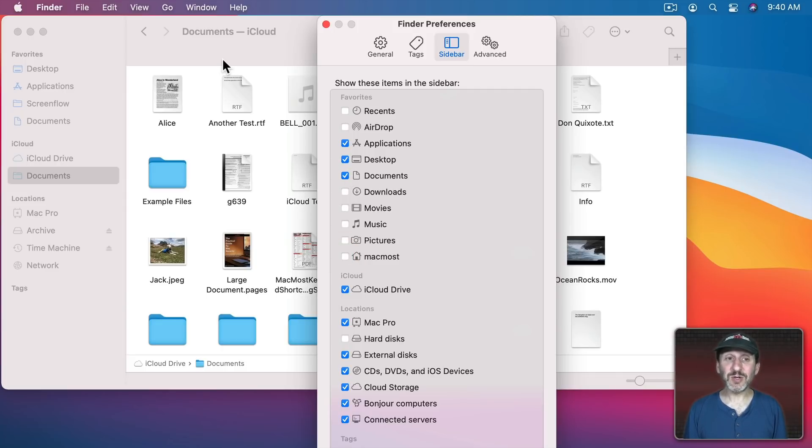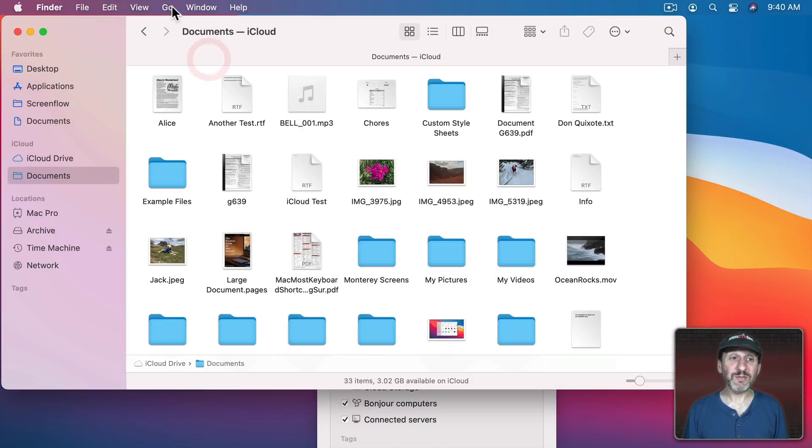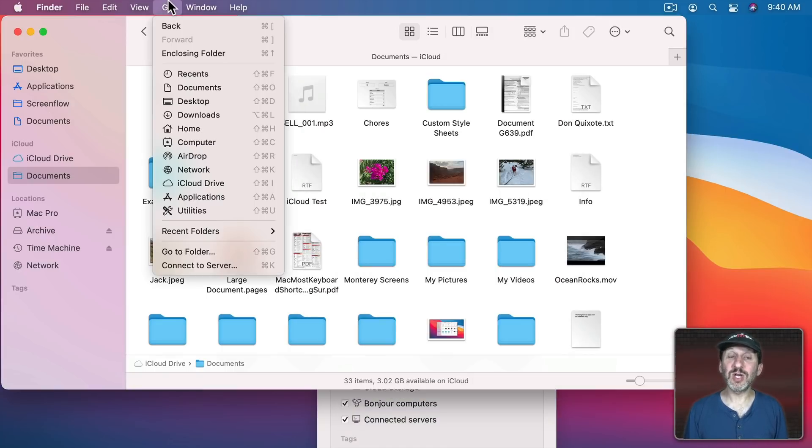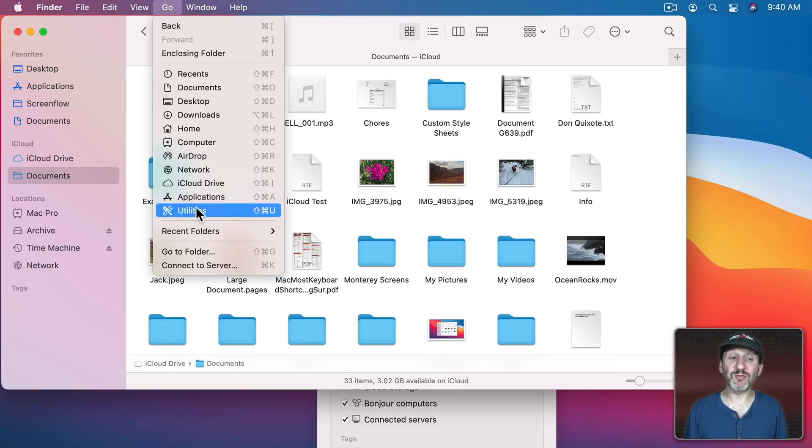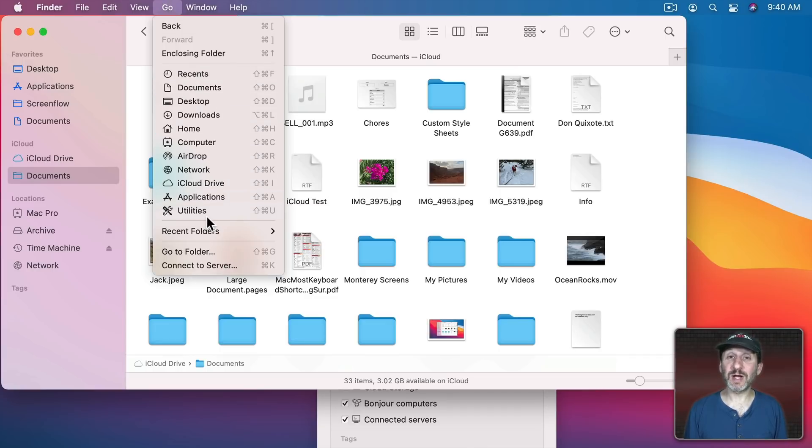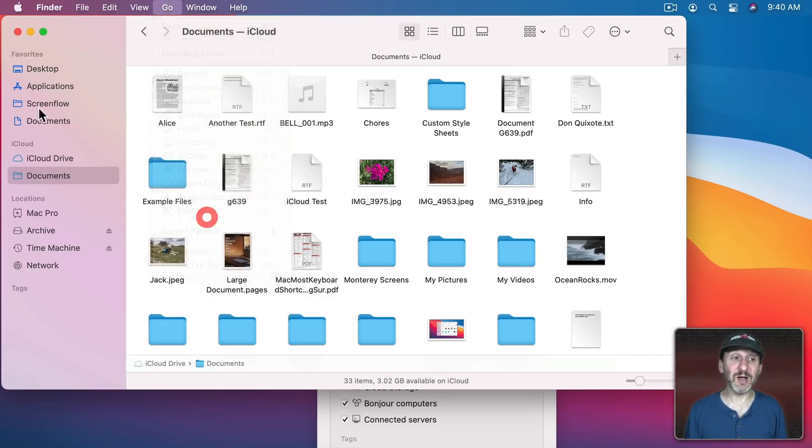In the Finder you can just use the Go Menu and most of these items are right here. They even have keyboard shortcuts. So you can still get to them pretty easily without having them clutter up the sidebar.